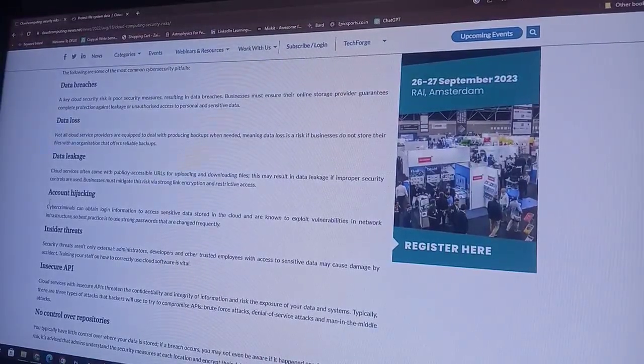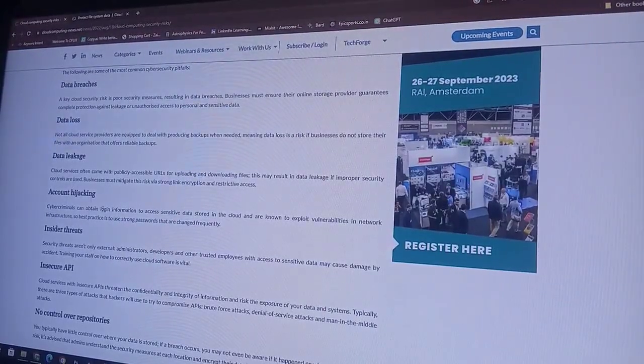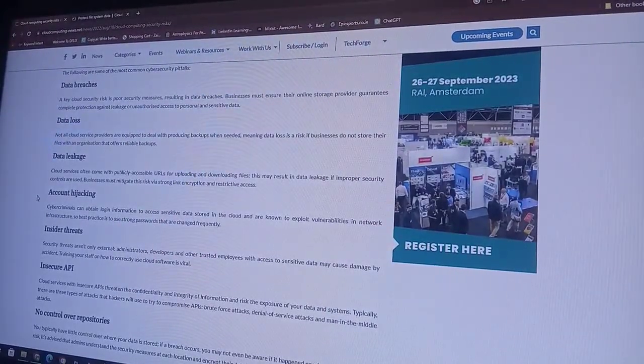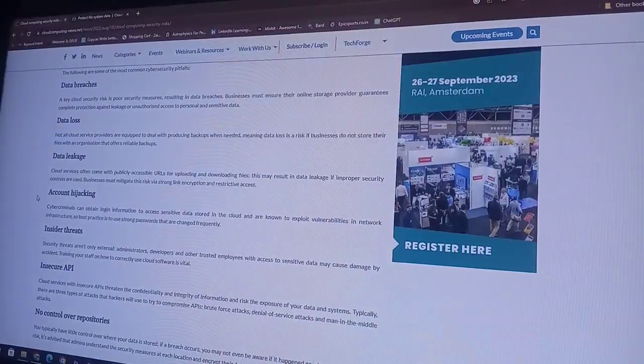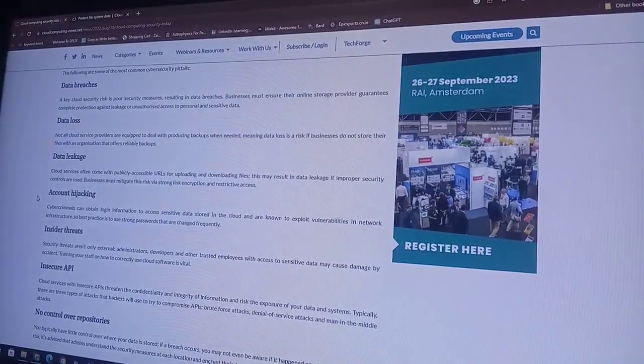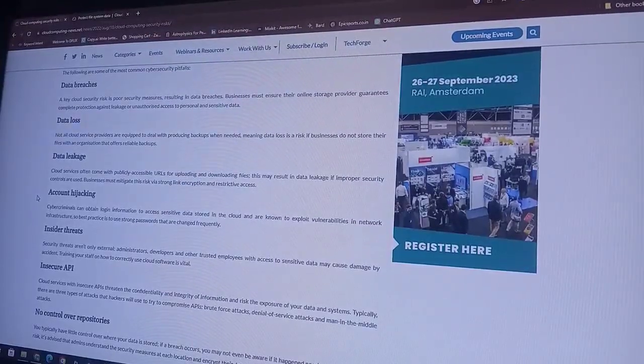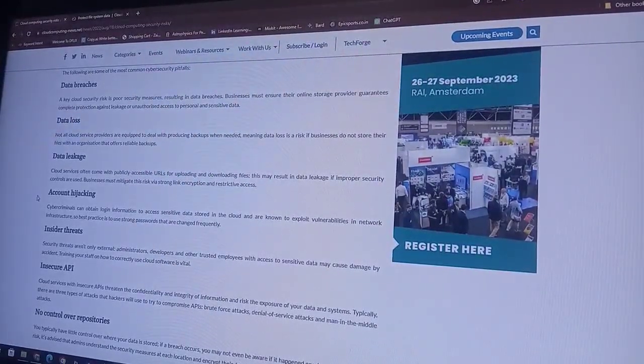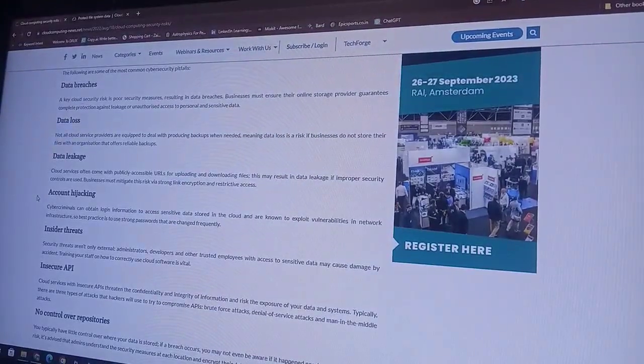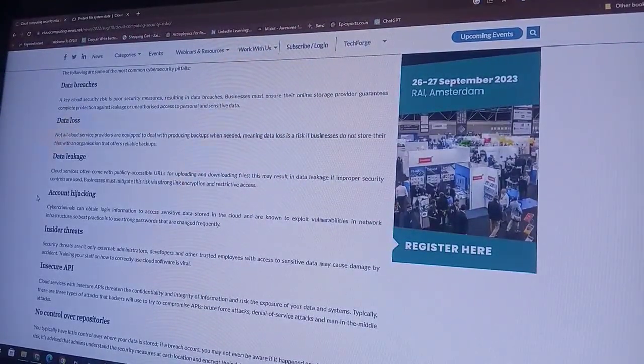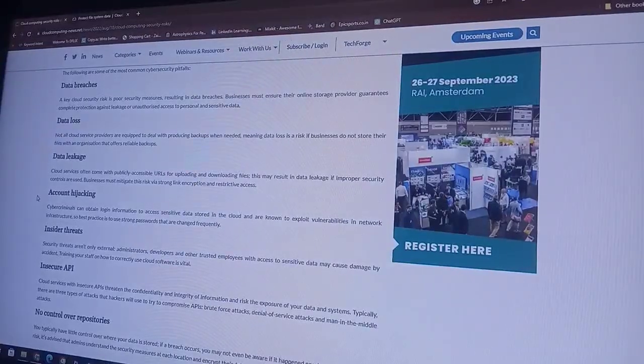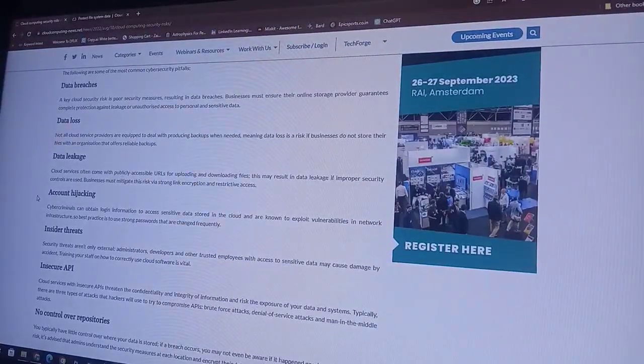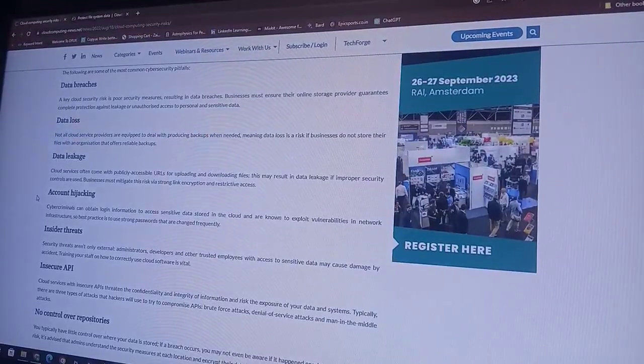Data leakage. Cloud services overcome with publicly accessible URLs for uploading and downloading files. This may result in data leakage if improper security controls are used.